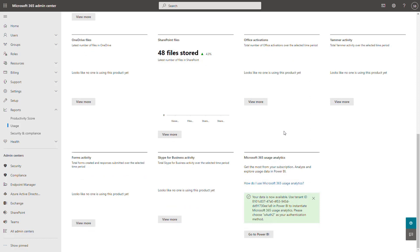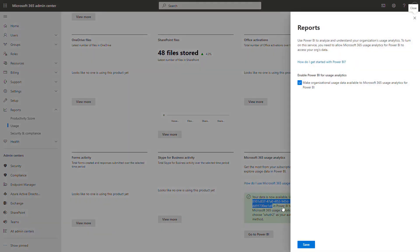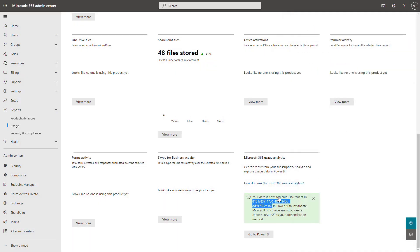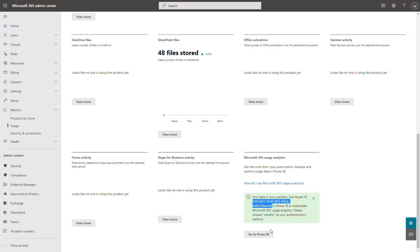After some time when you will get back here in the usage, you will see that the provisioning of the Microsoft 365 usage analytics is done and notifications like this one will be present here. What you have to do is to copy the tenant ID that is presented in here and navigate to the Power BI to finalize the setup of this Power BI application.